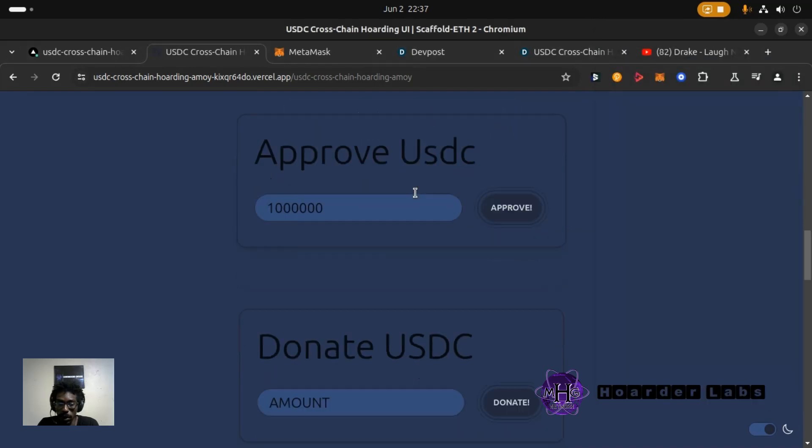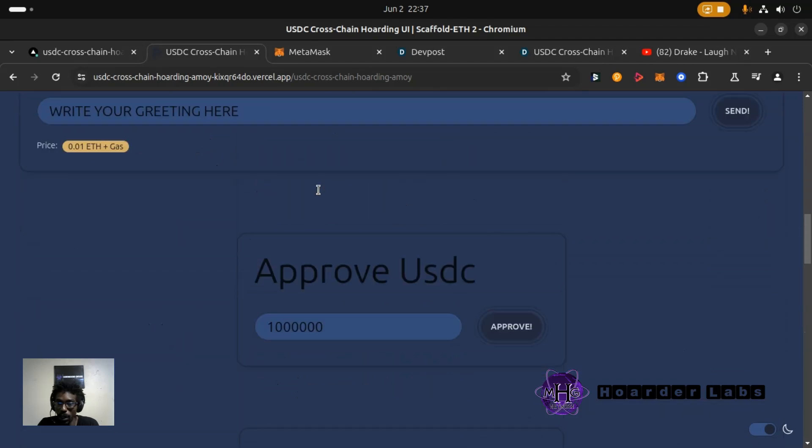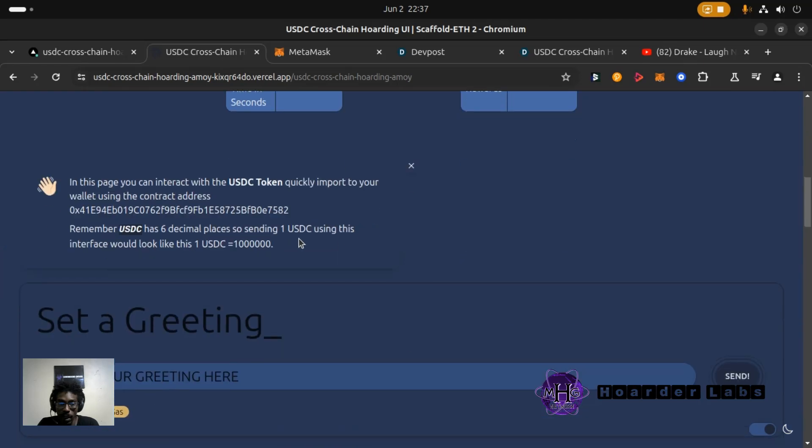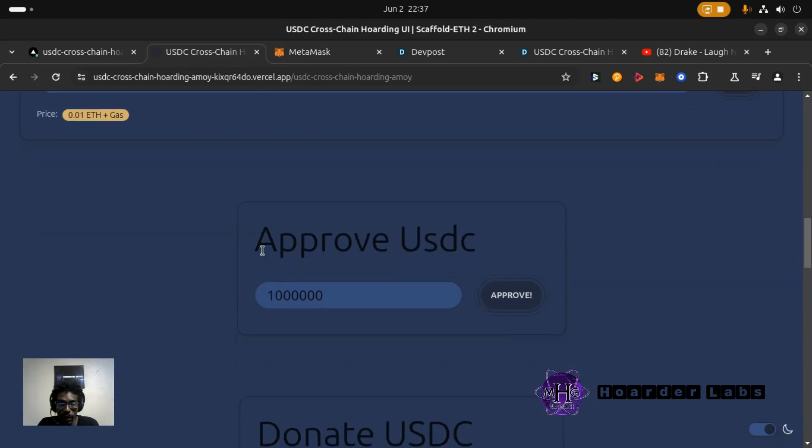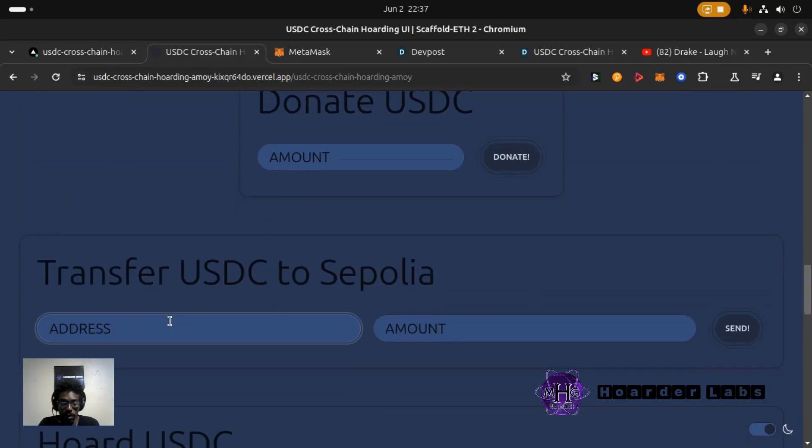But we're going to go over here and try to make this transfer real fast during this demo. Copy my address and I want to paste that here.